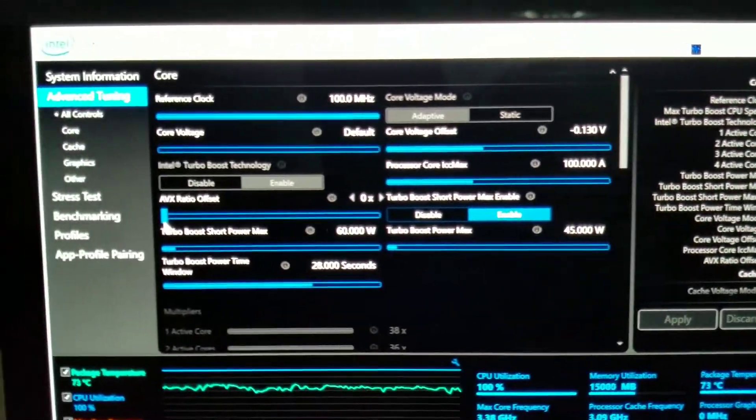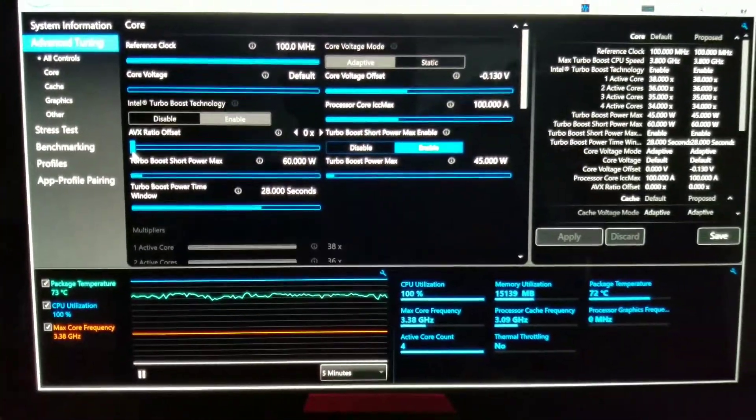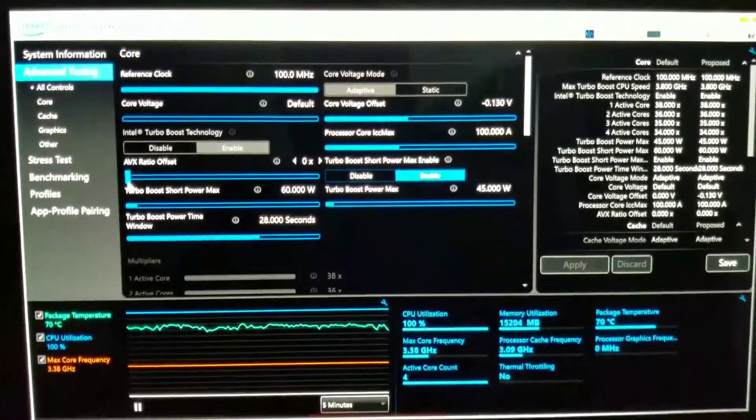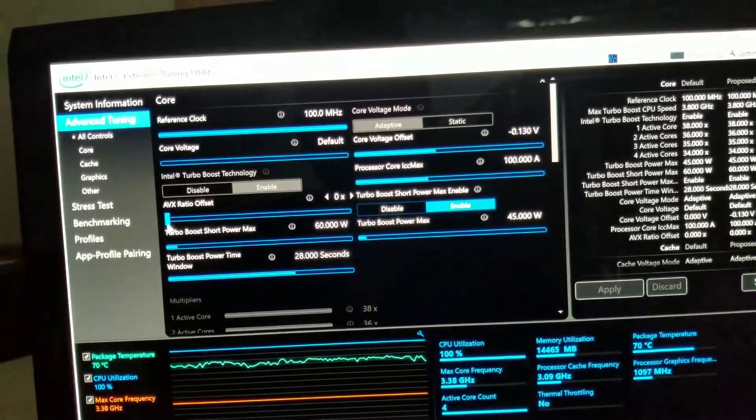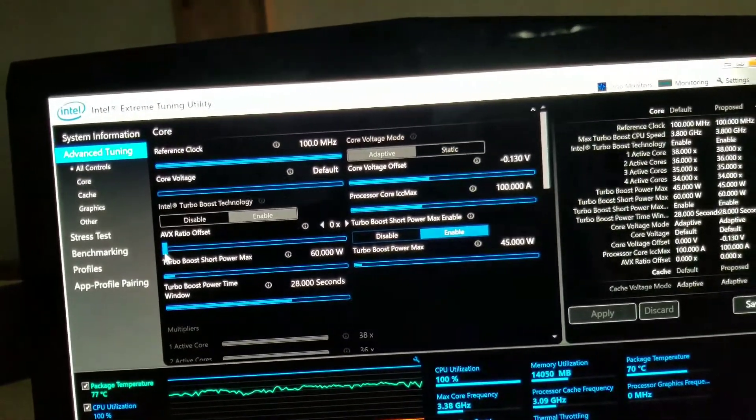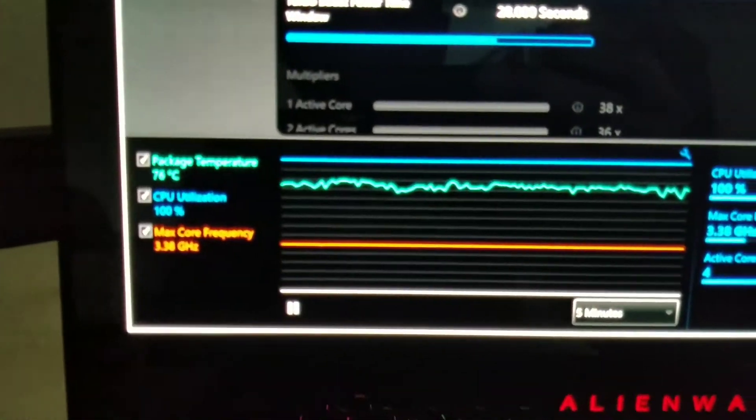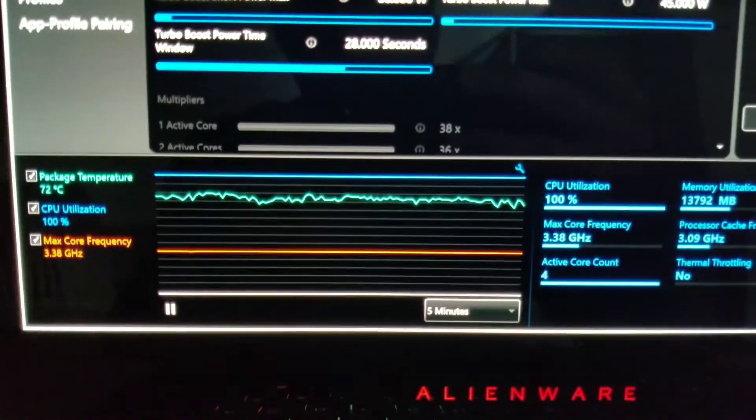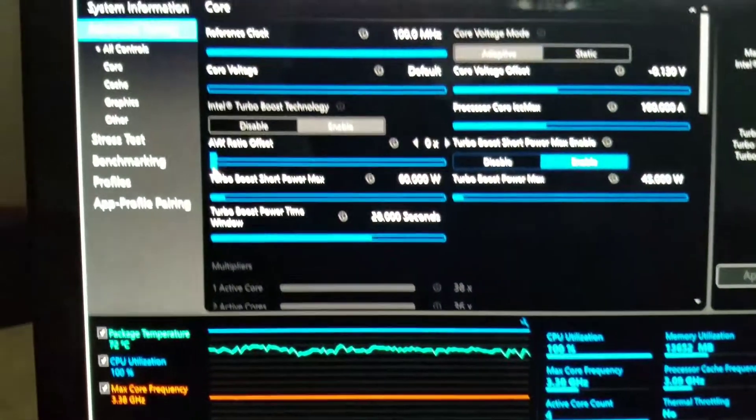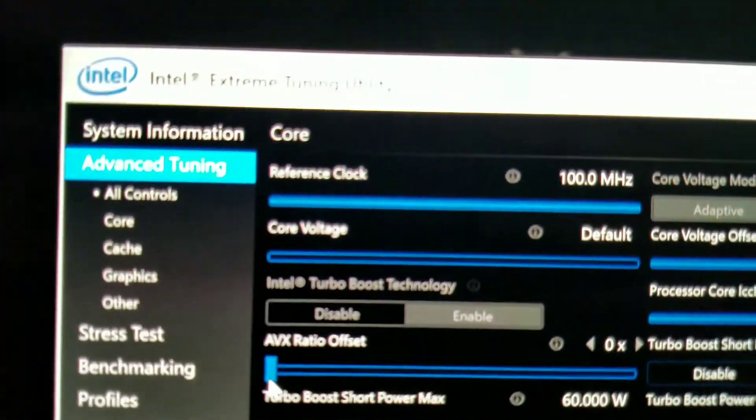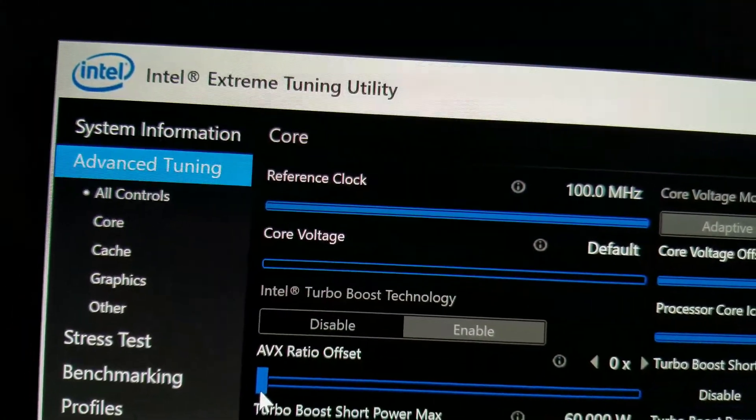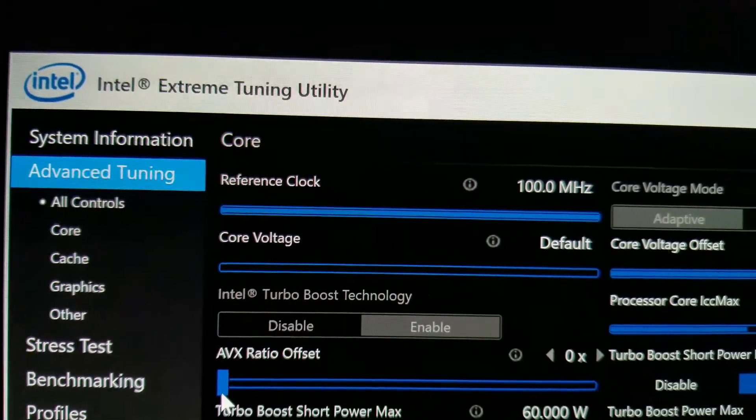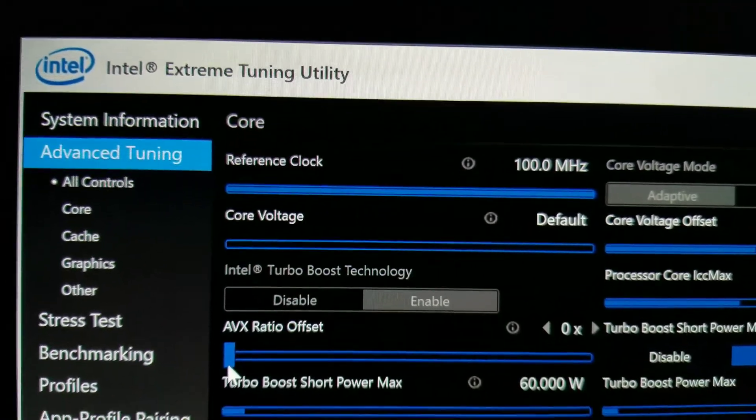So that was just a quick update. If you guys need to undervolt your computer for better temperature and also much better battery life, this is a good showing that it might work. In this case, I use this tool which is free from Intel, Extreme Tuning Utility. Thank you guys for watching. Bye-bye.